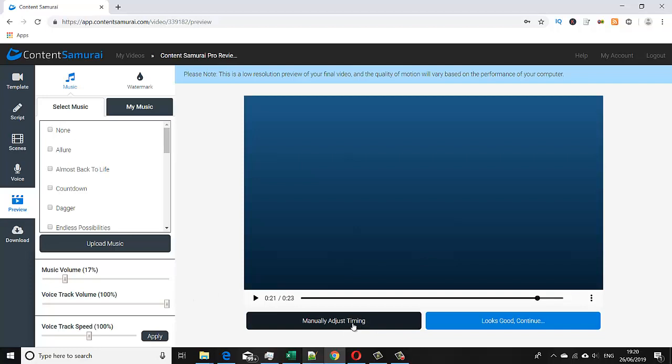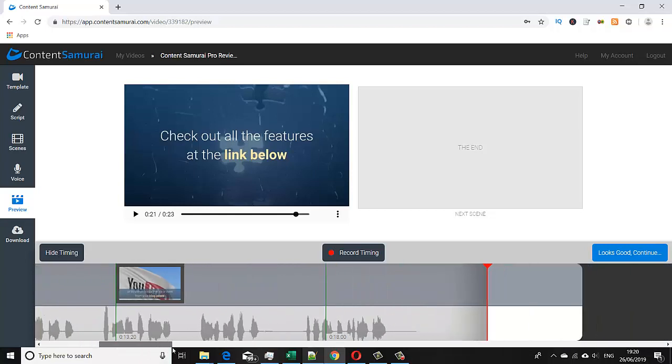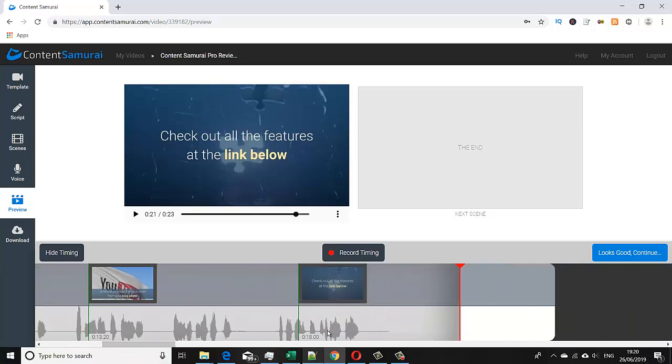We've also got options here to manually adjust the time. So just go into that just to show. Here you can see the speech pattern aligning with the slides of each of the video sequences. We just move to the end, and that's showing where our audio is ending.